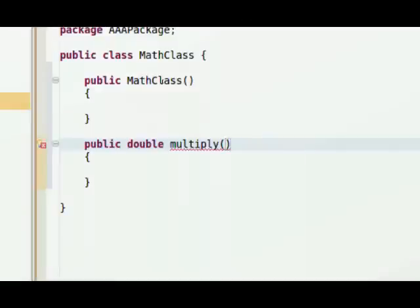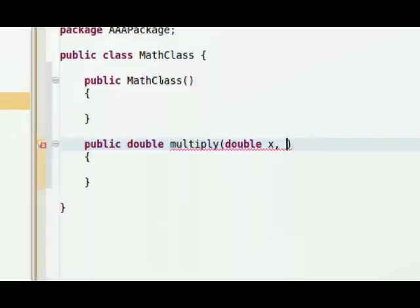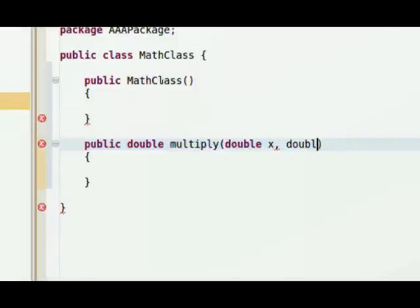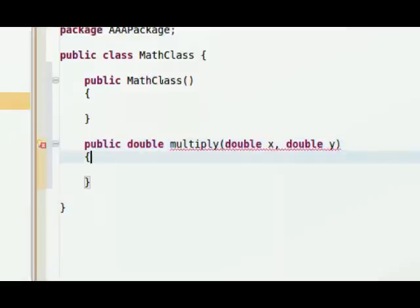We need to tell it what type of variables to expect. So I'm going to say, okay, this is going to expect two doubles. I'm going to just call them double x and double y. It doesn't matter what you call those two doubles.